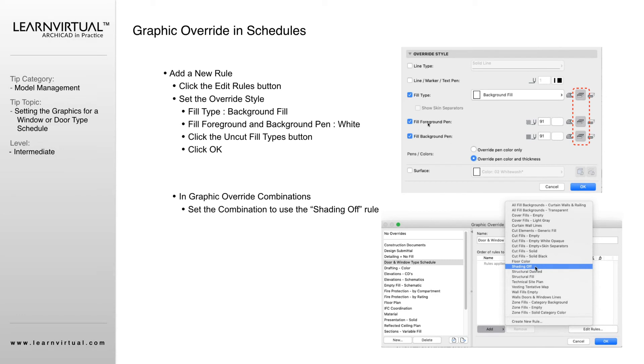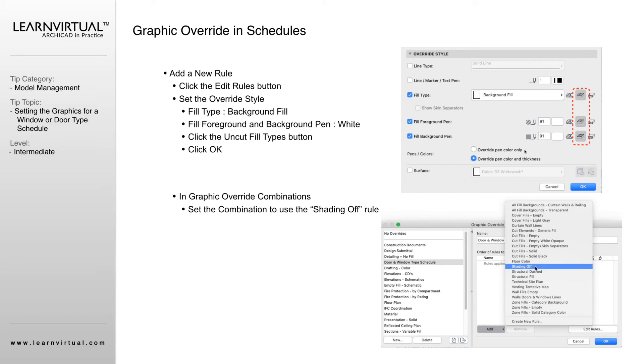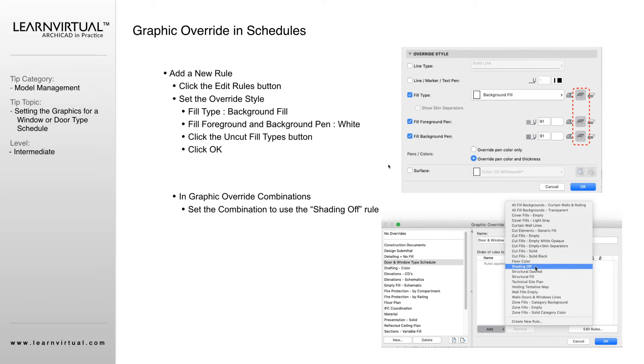Our fill foreground pen and background pen are going to become that 91. If you remember back to our line type lesson, that 91 is kind of a universal line type that is used many times throughout ARCHICAD. That's why when we're customizing our line types, we don't change that. It's a very safe one that's not going to change depending on what pen type you have chosen.